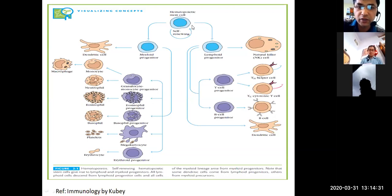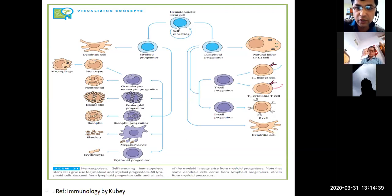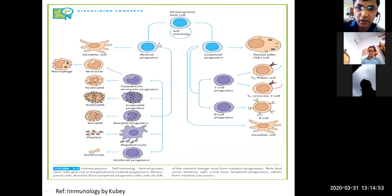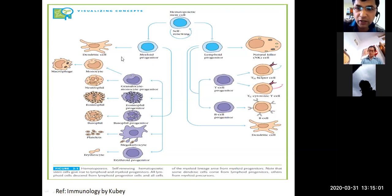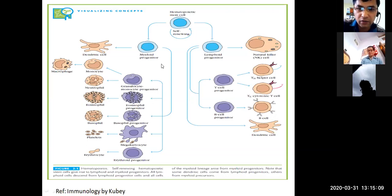Hematopoietic stem cells are totipotent — they can differentiate into any type of cell and have self-renewing capacity. Two lineages are defined: lymphoid lineage and myeloid lineage, giving lymphoid and myeloid progenitors. Progenitor means their fate is determined. The myeloid progenitor differentiates into dendritic cells, which are found in many places in the body.